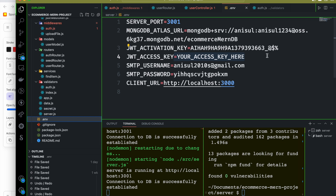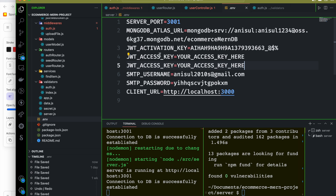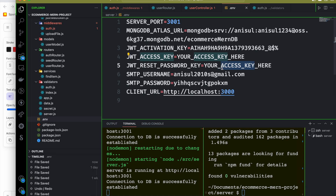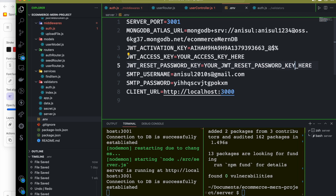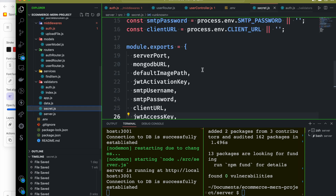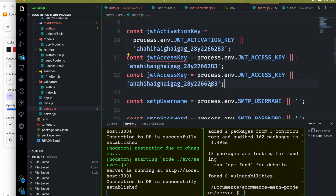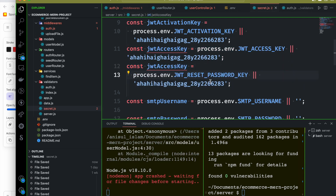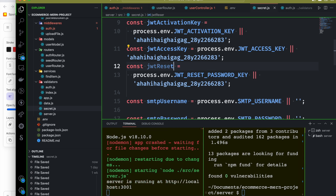In the .ENV file, we will set up the JWT reset password key. We will use the JWT reset password key as the secret. We will copy-paste the reset password key into the ENV file and confirm the JWT reset password key is set correctly.